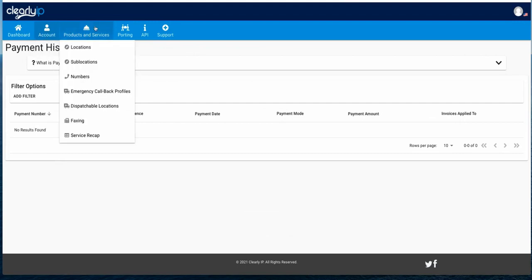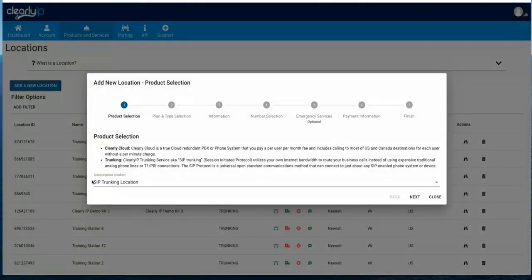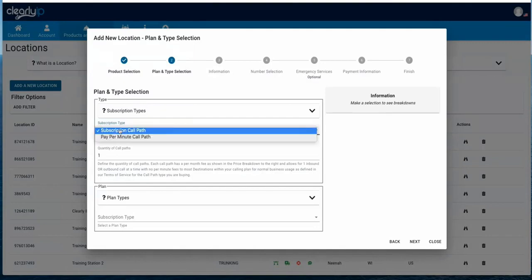Then we get into the actual products and services. Most people only have a single location — in our example here we have a whole bunch because this is a test account. A location is basically a unique PBX. In the end customer world you usually only have one PBX, so you're going to have one location with us. We can add a new location here in real time — we'll hit the add new location button and pick SIP trunking. Then we get to pick between the two different call path types.